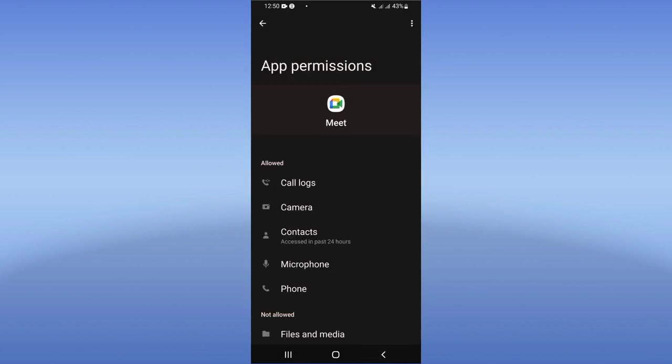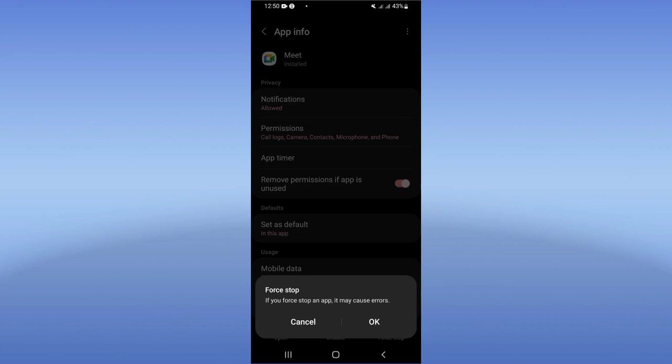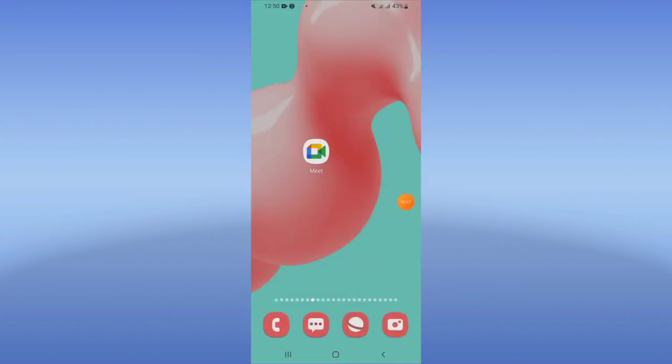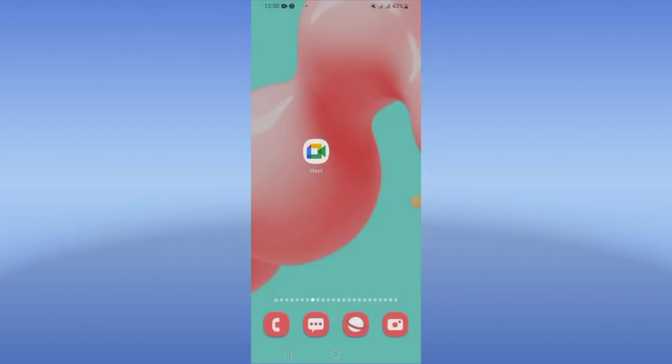and click Force Stop in the corner of the screen, then click OK. Now what you should do is restart your phone, and that's it. Don't forget to like and subscribe, and bye.